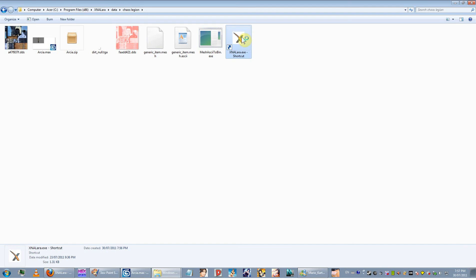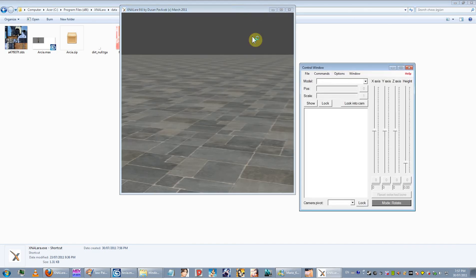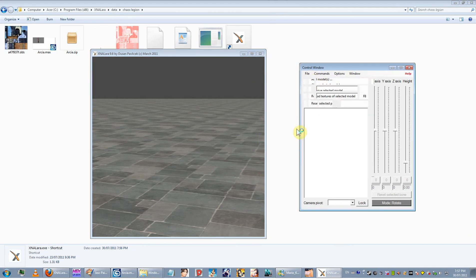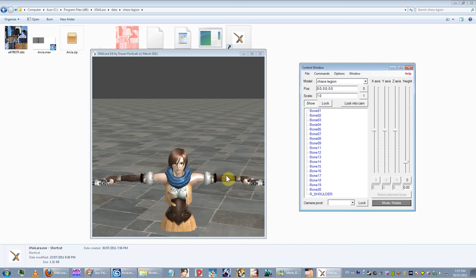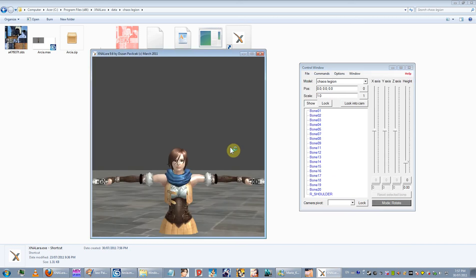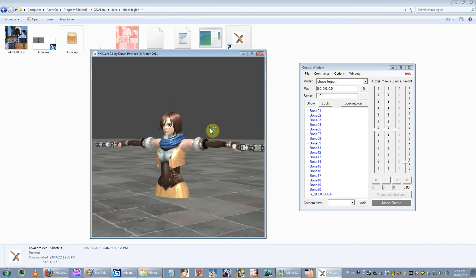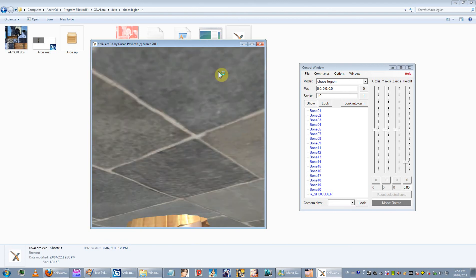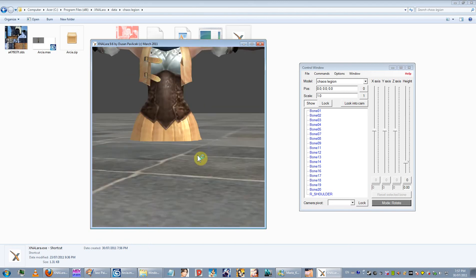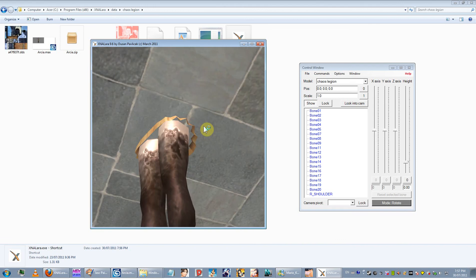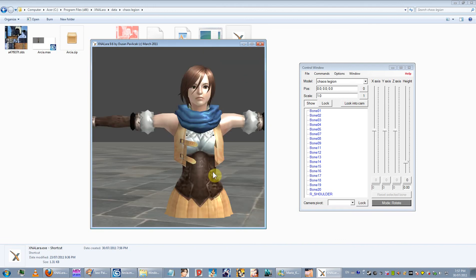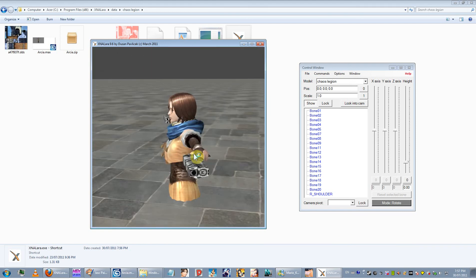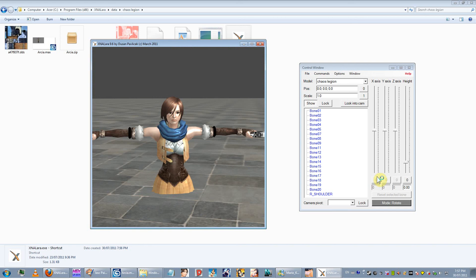Otherwise it should create the mesh file and you're ready to test. Start up XNA Lora, go to Add Models and add the Chaos Legion model. And there you go. You notice how she's in the ground - that's the issue. There are normal maps there apparently, though they don't seem to be doing much. There's the model.